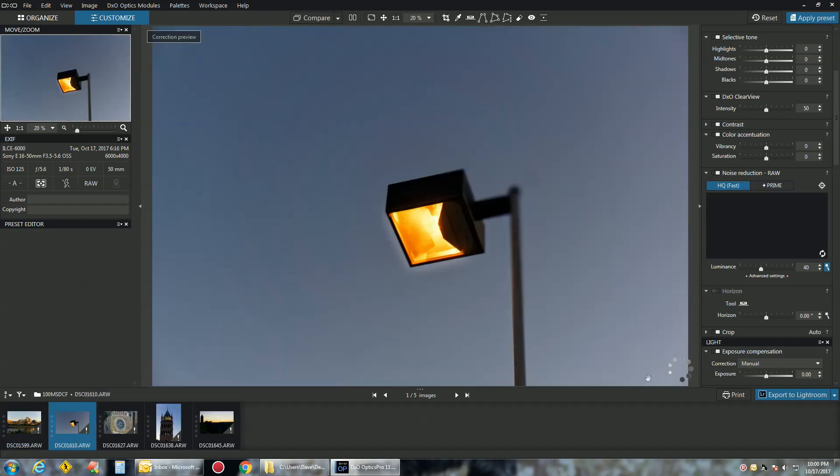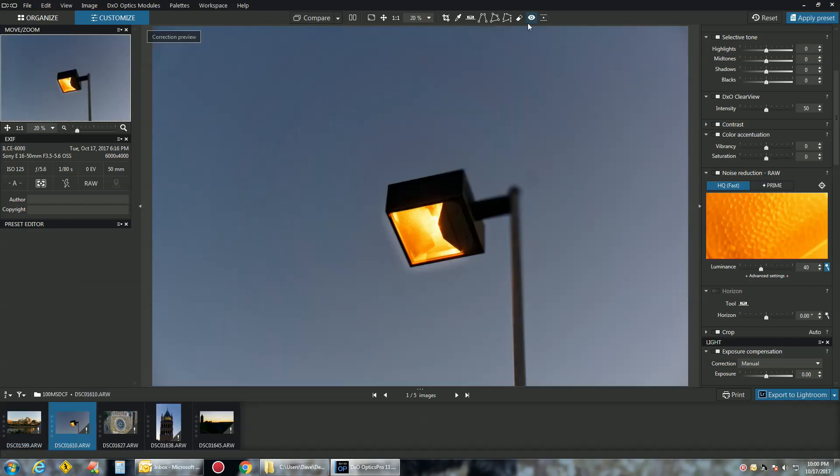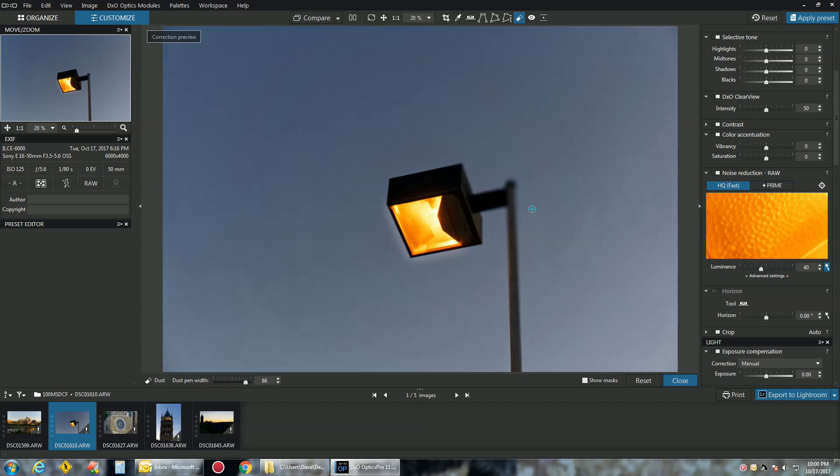Now I'm going to show you - as you can see right here there's a little spot. You've got a dust removal tool. Click - spot is gone.